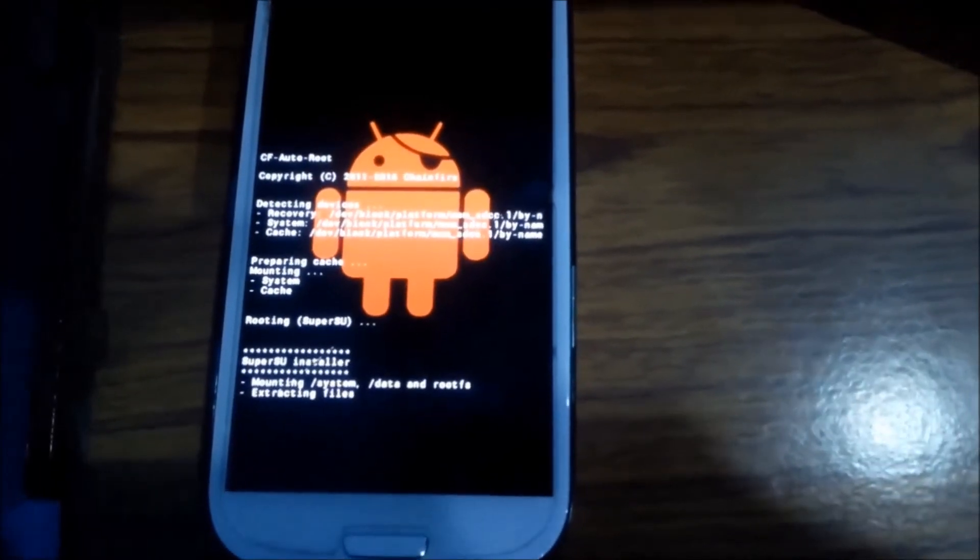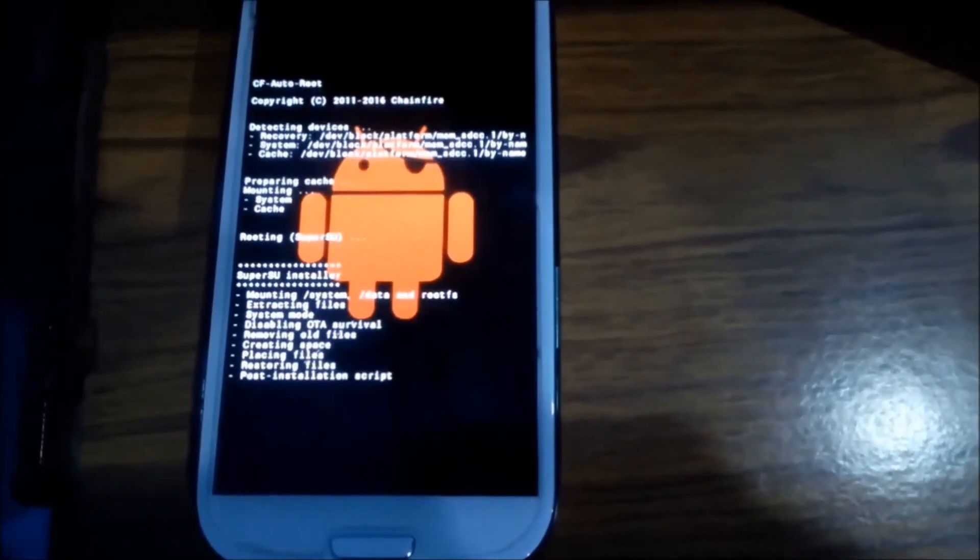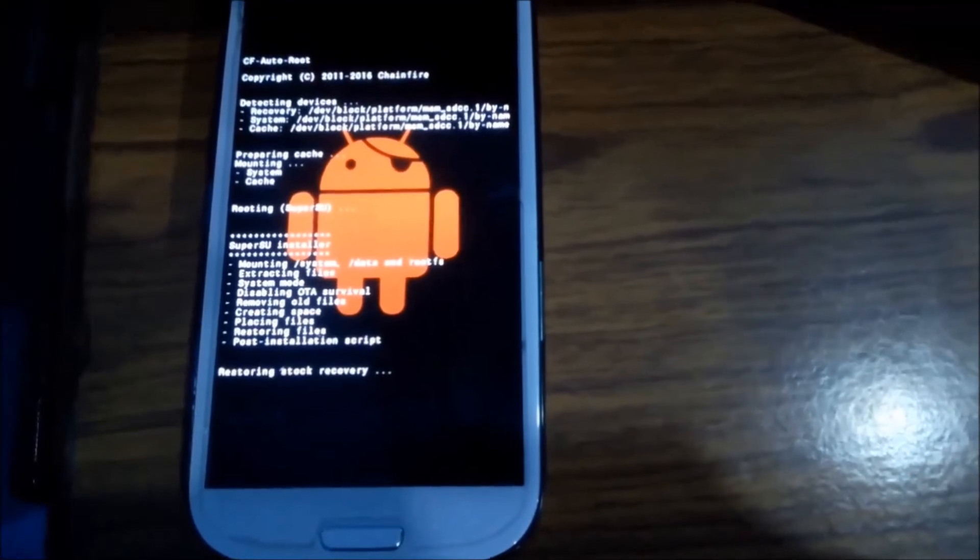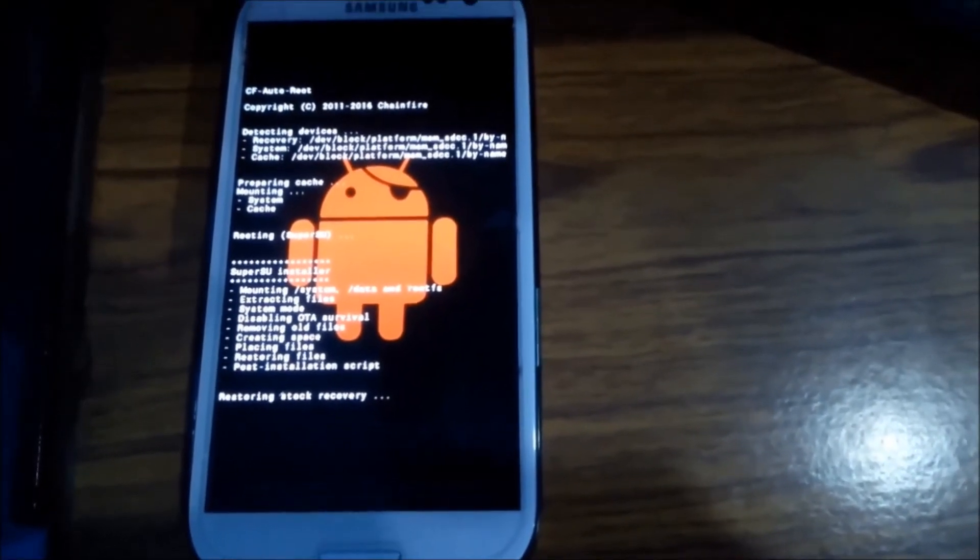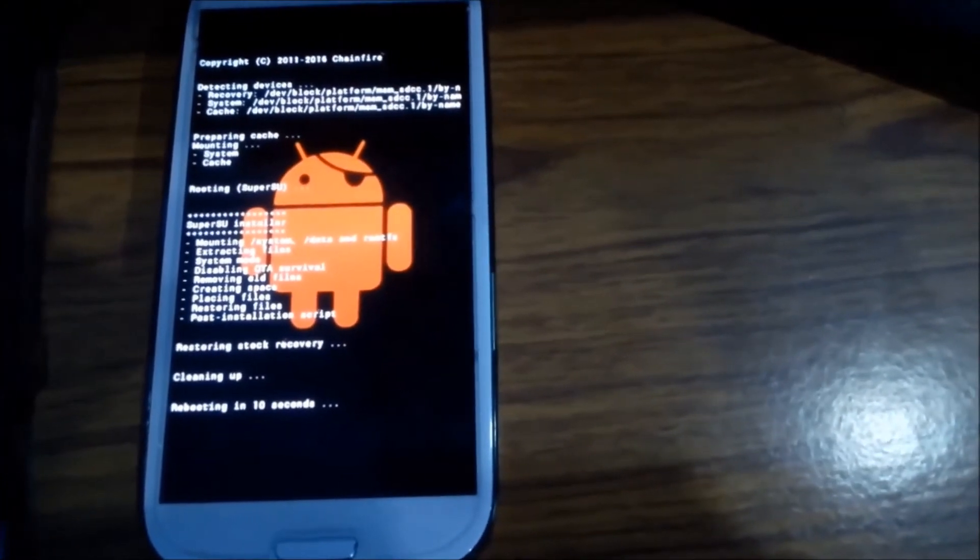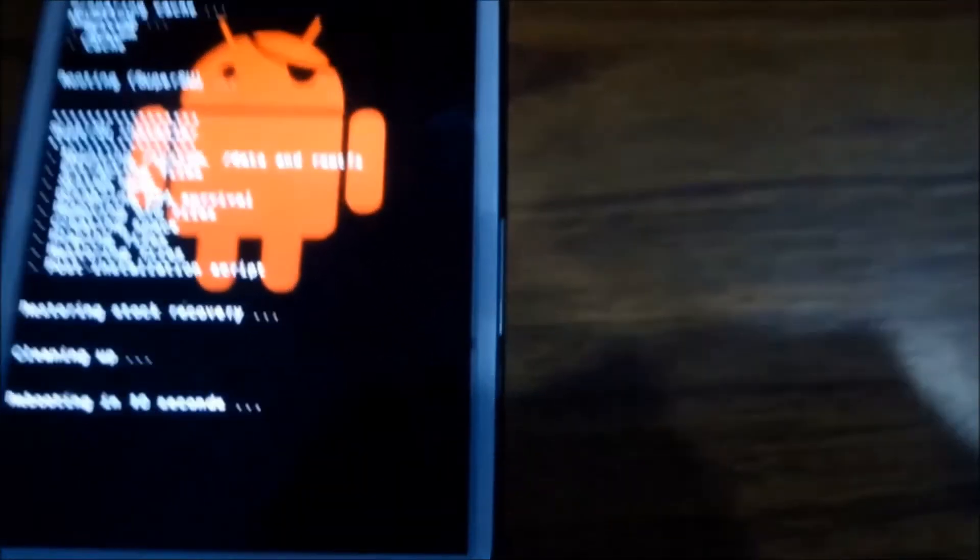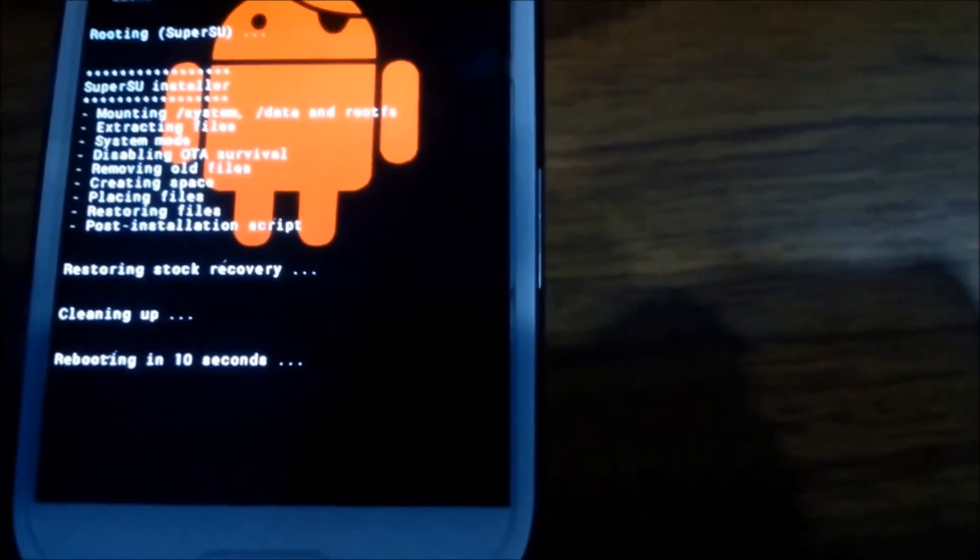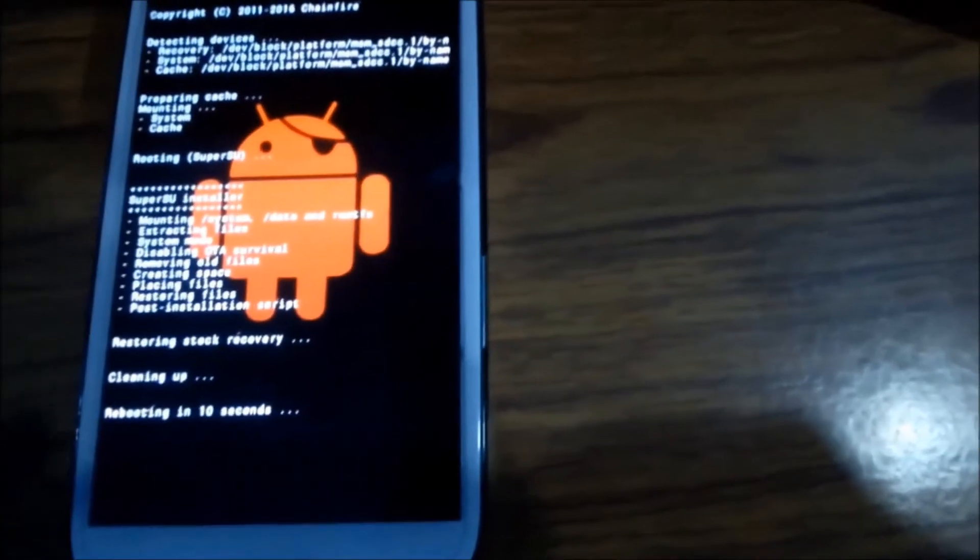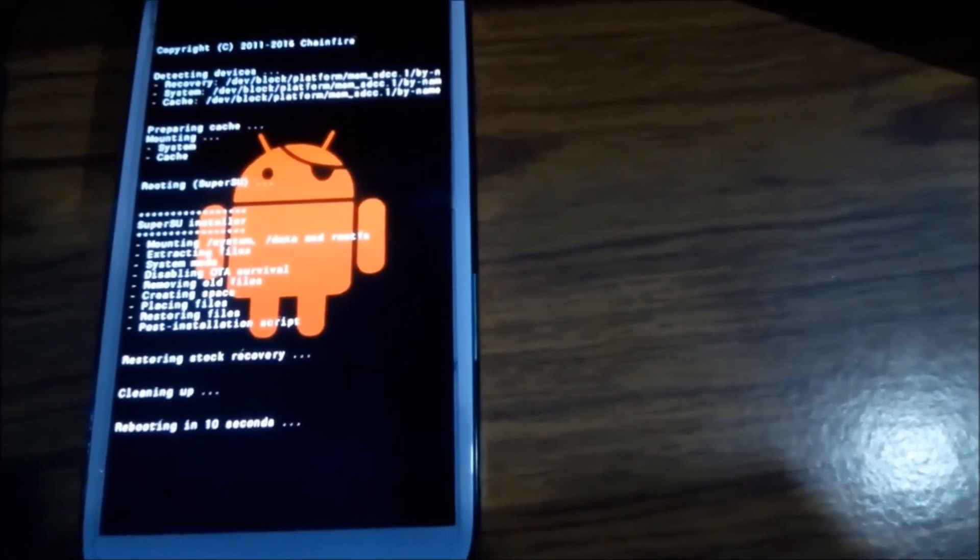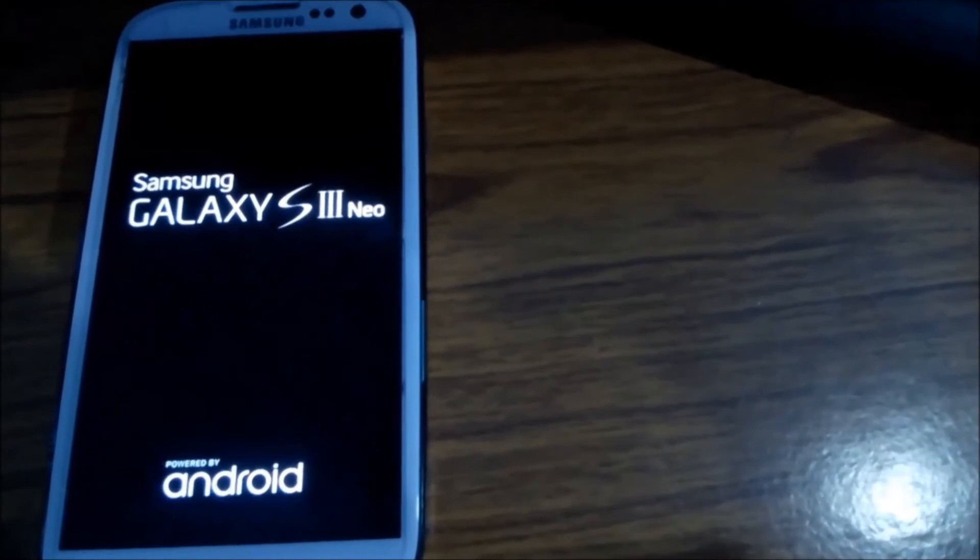So wait for some time. It will restart. As you can see rooting in 10 seconds. Now the phone is restarted.